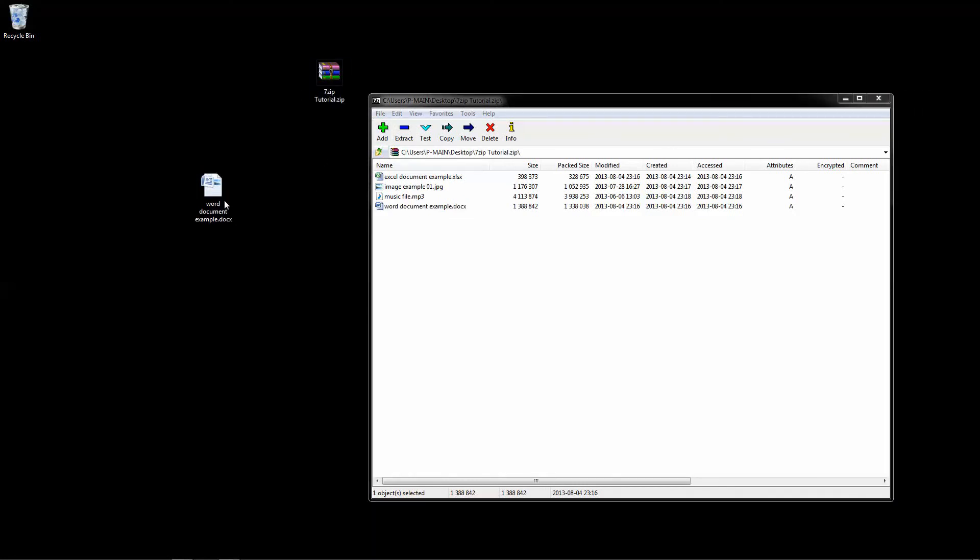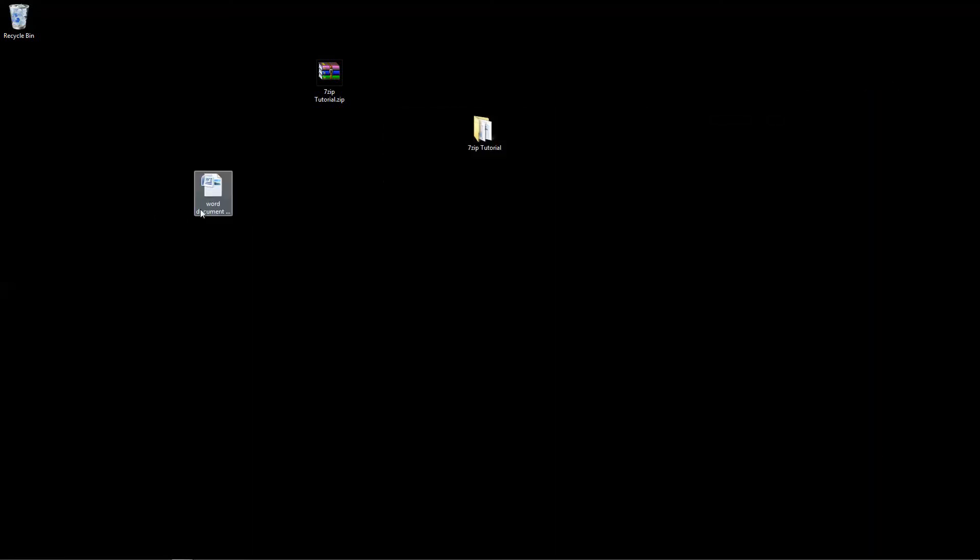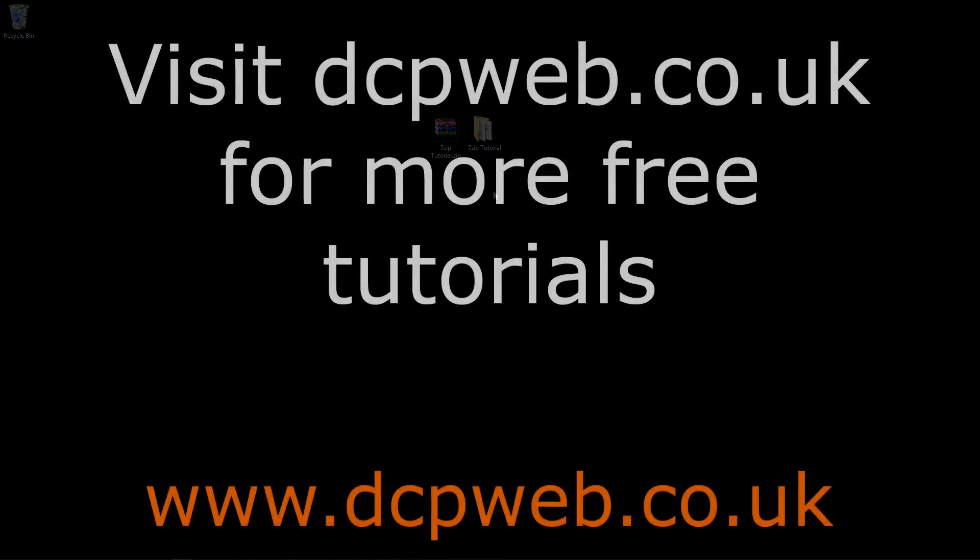So this is a good example of how to use 7-zip and some of the useful functions it has. We'll go through more advanced tutorials at a later date, but for now I hope you enjoyed this tutorial on how to use 7-zip.